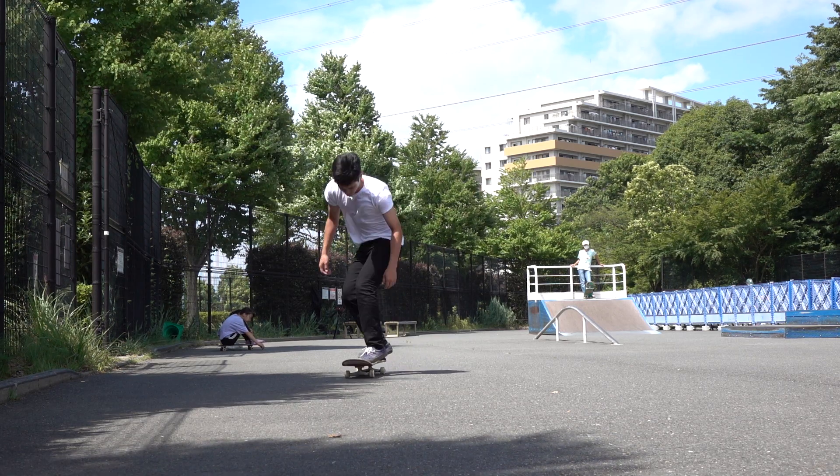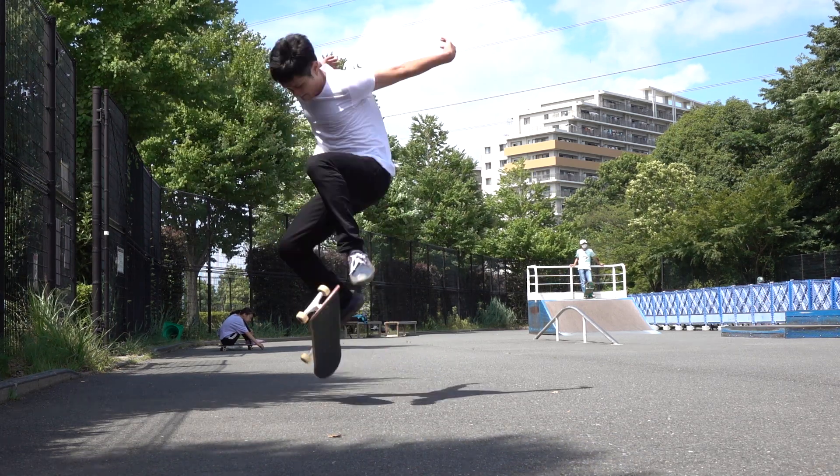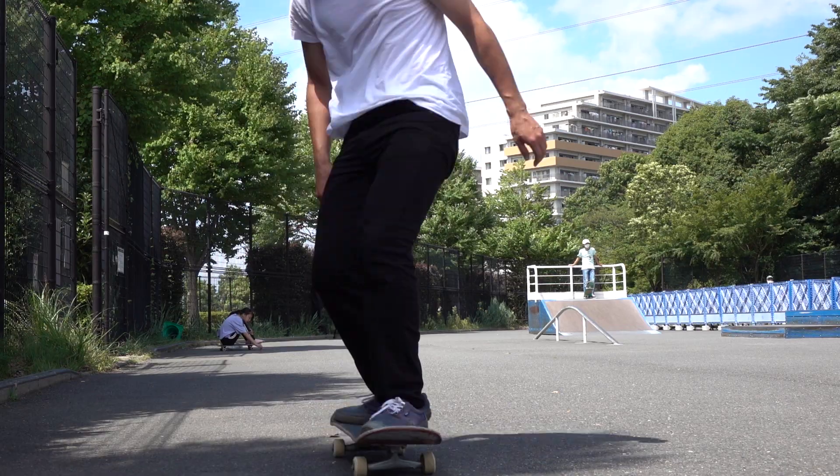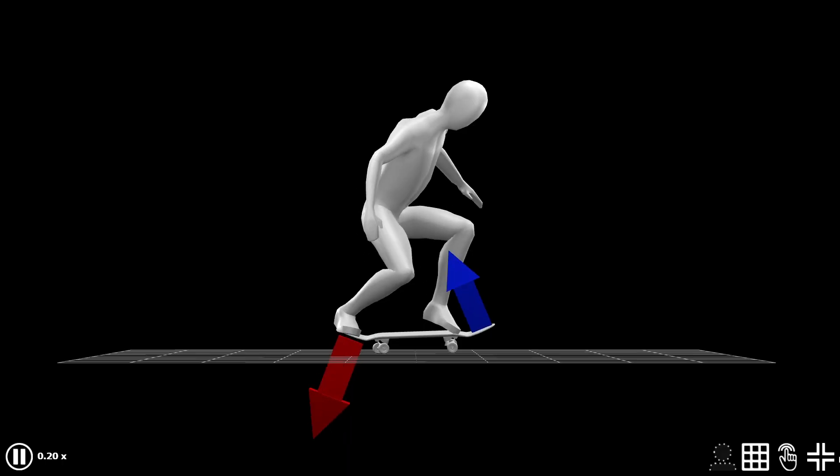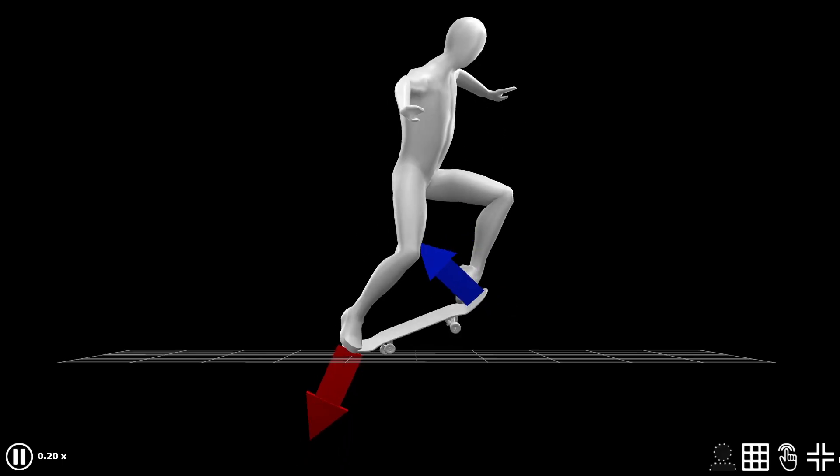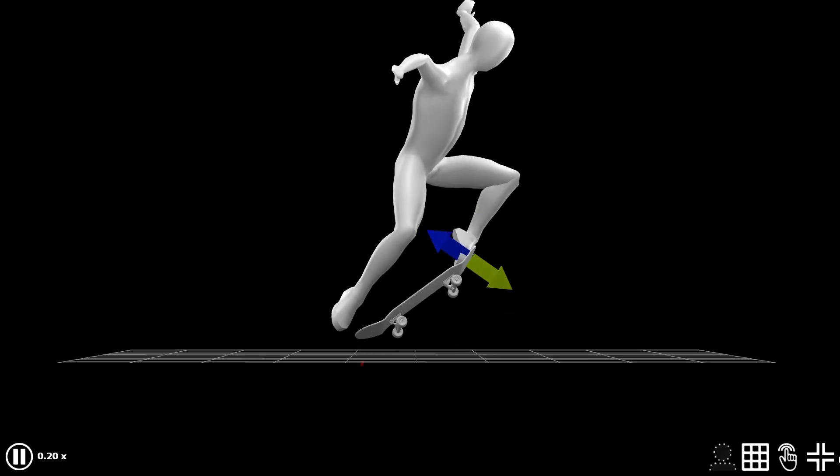To prevent this, you want to pop just as hard as it needs. In other words, your board needs to lose its momentum to go up by the time your front foot is ready to flick it.